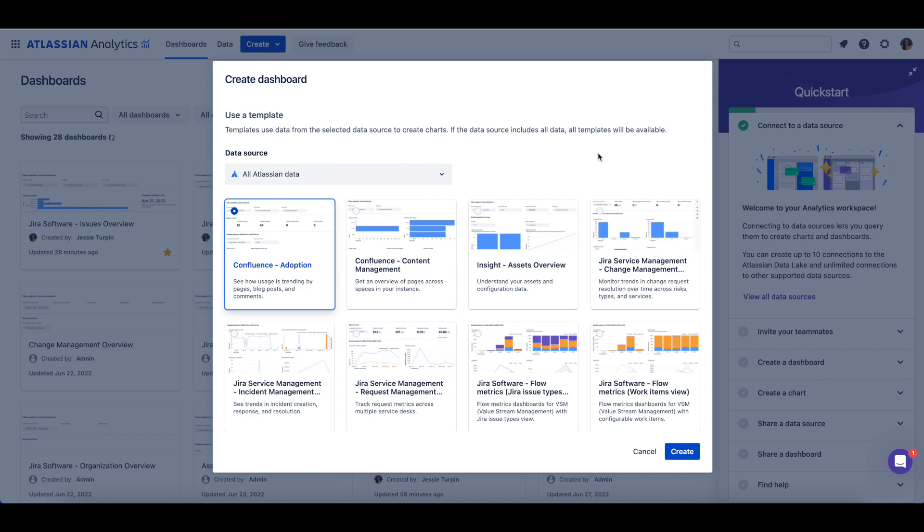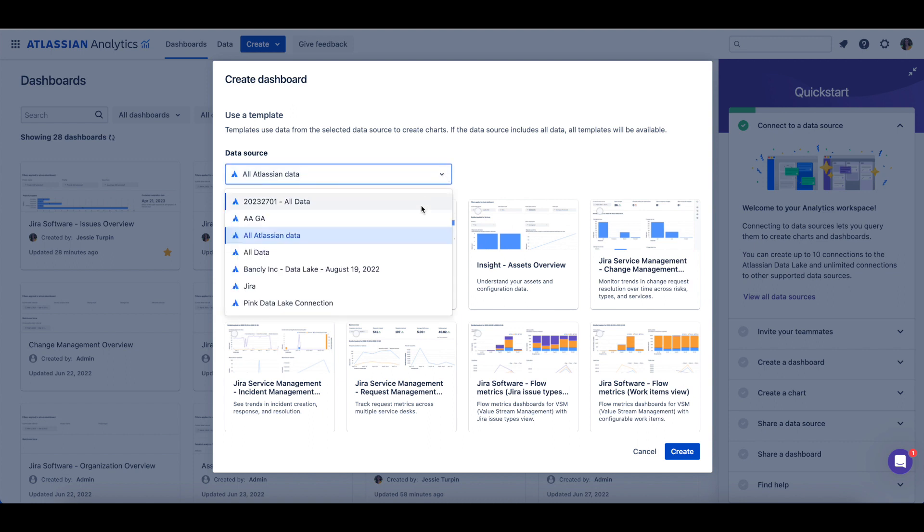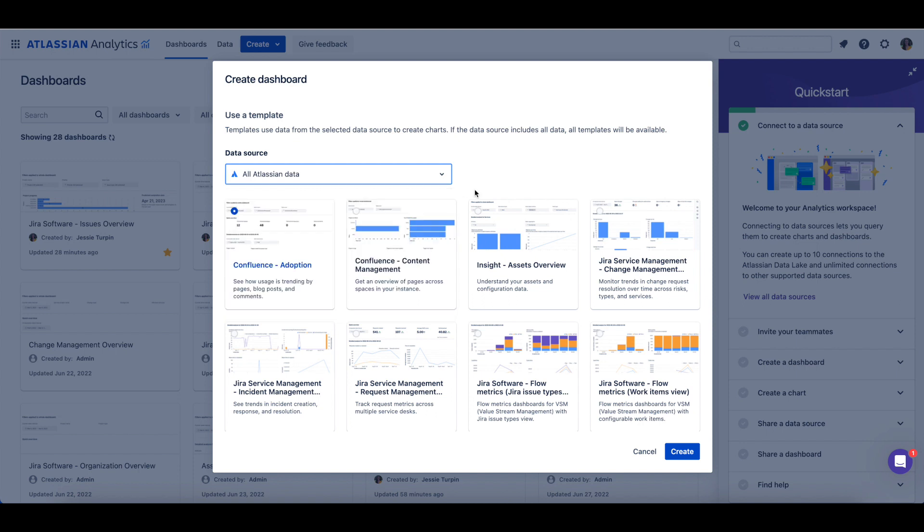Note that if your Atlassian Data Lake connection does not include all data, templates will not be available for that specific connection, even if it appears within the list of Data Lake connections.